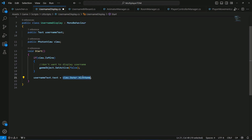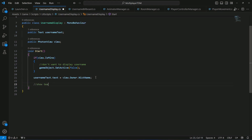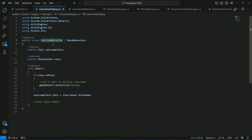After this we say usernameText.text = view.owner.NickName, which passes the player's nickname to this text field. After this we will show the team number, but that is for the upcoming video.